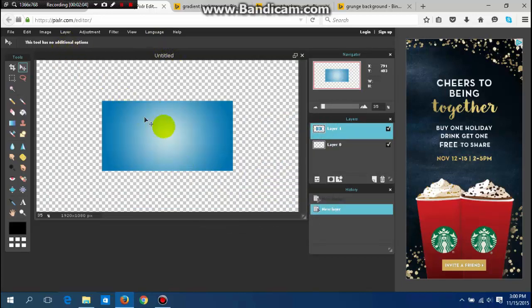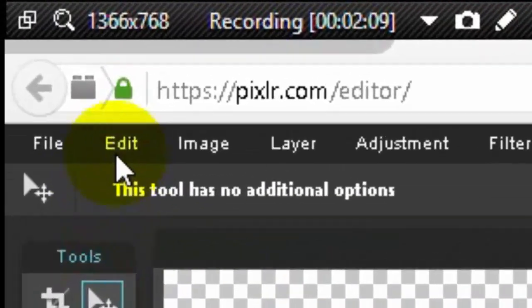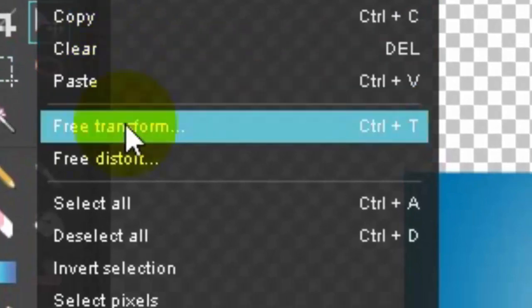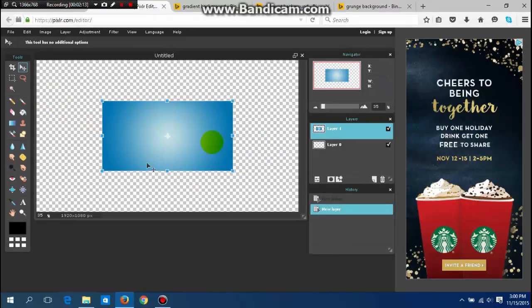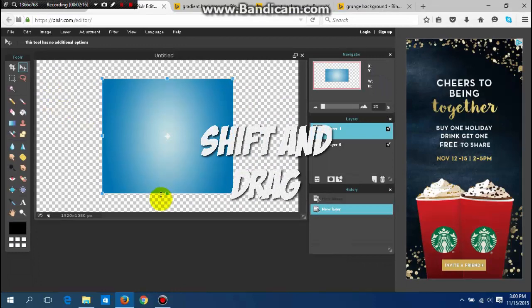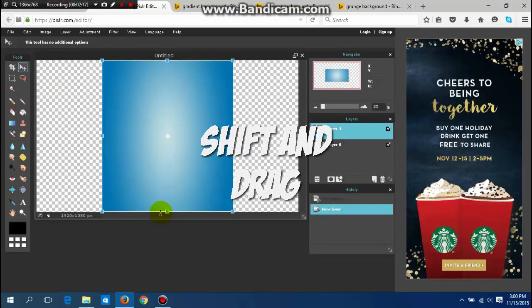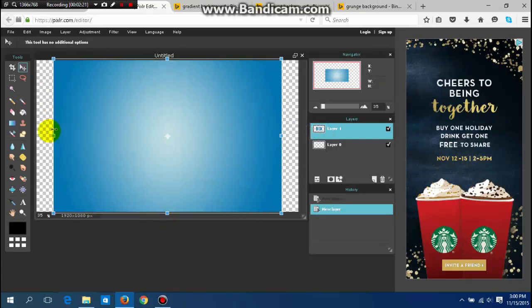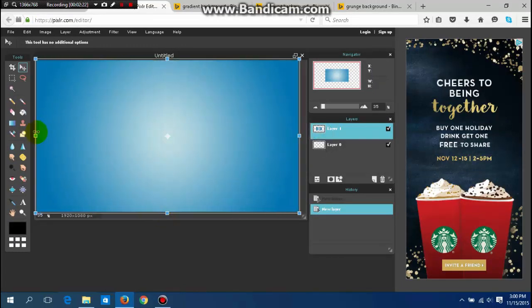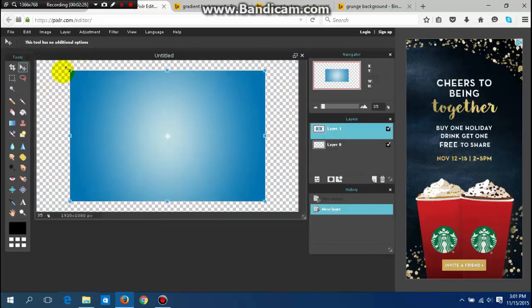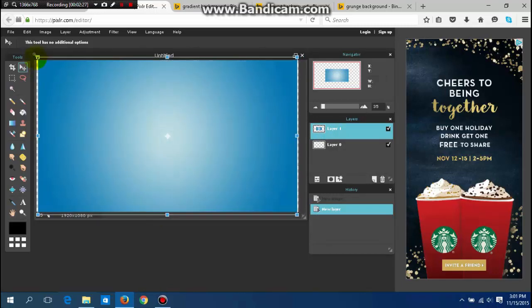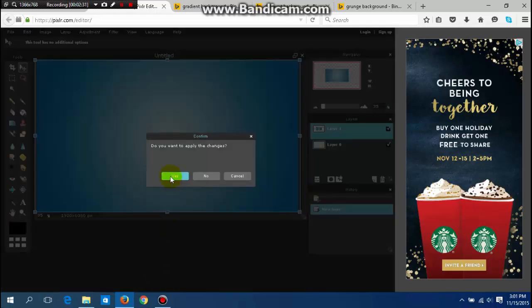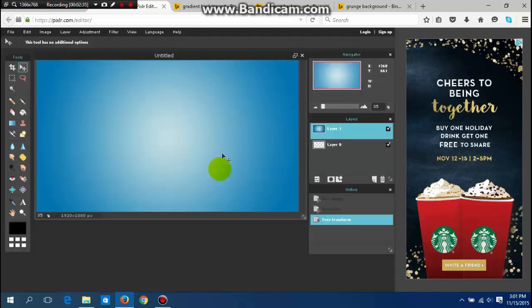The next thing you want to do is resize it because there's this big blank spot around it. You want to go to edit, free transform, and if you don't want to lose its form you want to hit shift and drag it. Otherwise it will go out of shape, so hit shift if you want to be careful, then apply the changes.